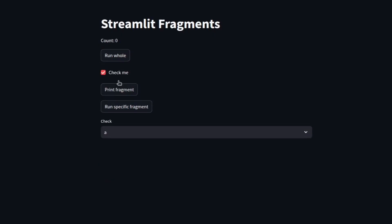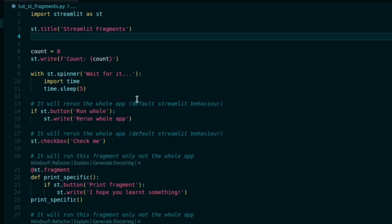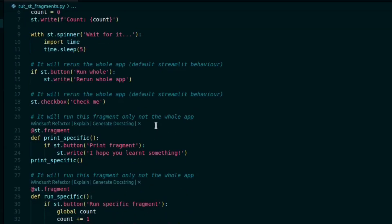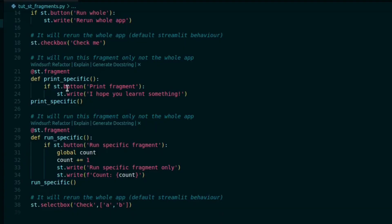then whole application is rerunning. And the timer - I have added a timer of five seconds - so it keeps running every time the application is rerun. Let's see how we can implement this Streamlit fragment. So these are two buttons